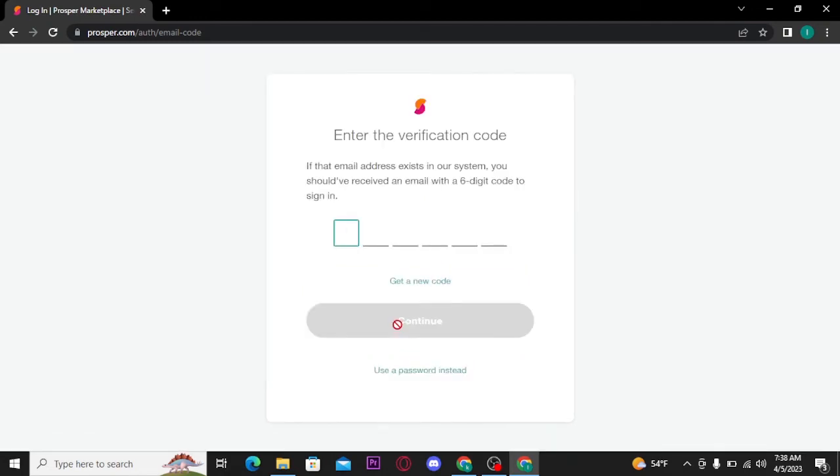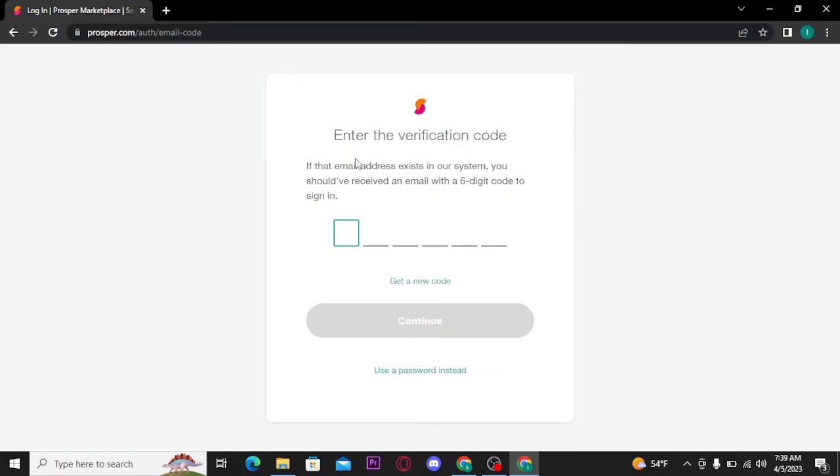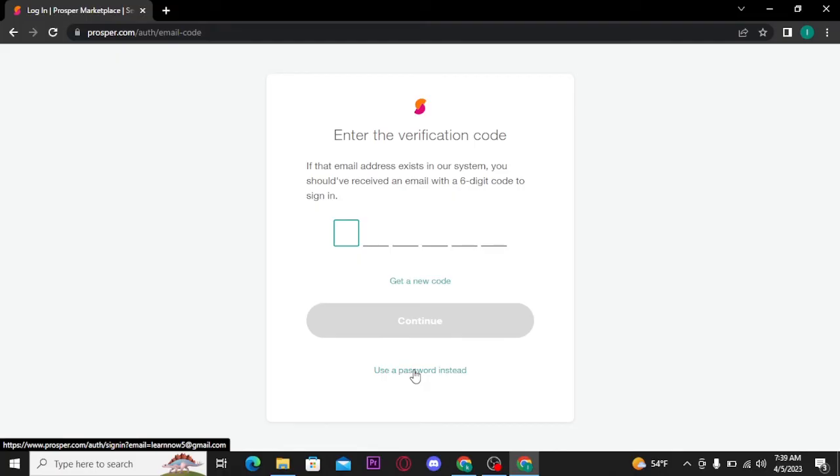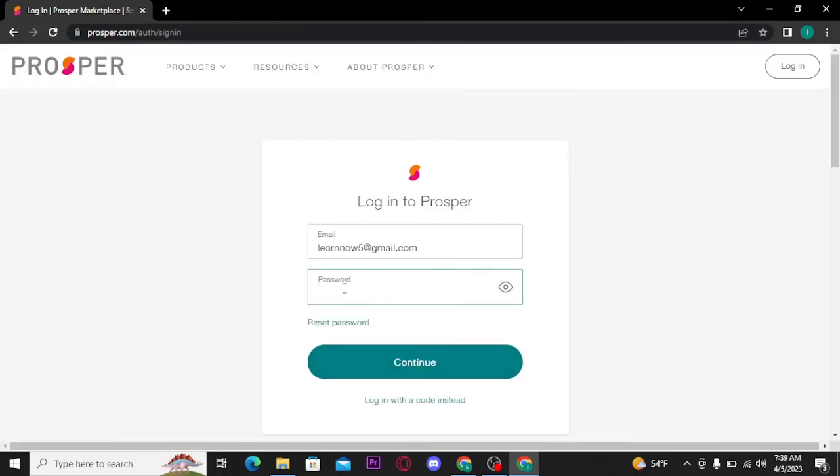And once you tap on continue button, it will send you a 6-digit code to sign in. Once you receive a code, type in that code and tap on continue button. You can tap on this use a password instead link to type in a password to get logged into your account.